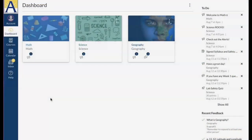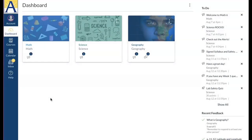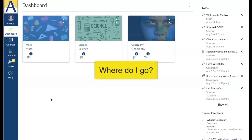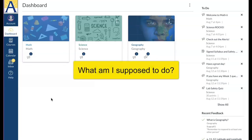Hello, thank you for joining us. In this video we will see how as a student you can navigate Canvas to help you stay organized and so you know where to go and what you're supposed to do.